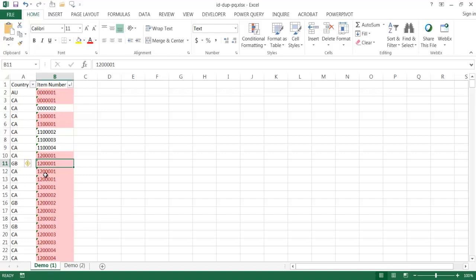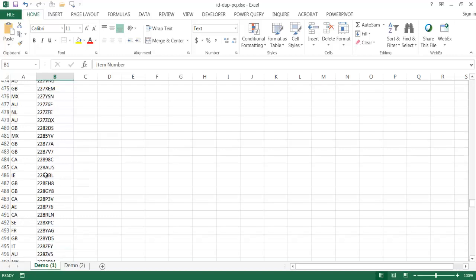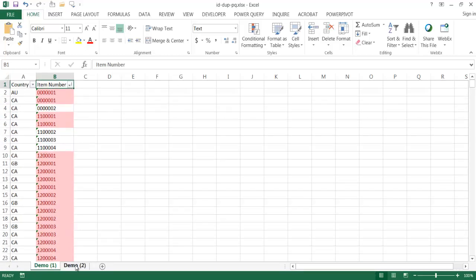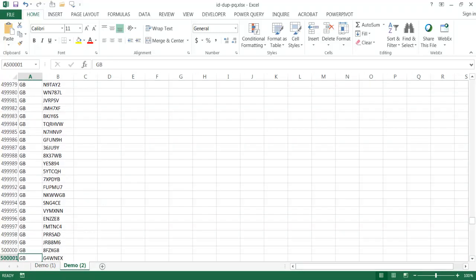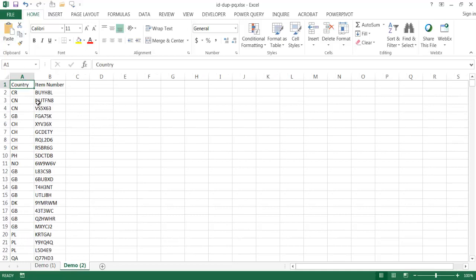Now, this can be pretty easy to do if this particular table only has 500 records, 500 rows of data. But if I go into this particular set of data and control down arrow, I've got 500,000 records. Let me go ahead and Control Home to scroll back up to the top.